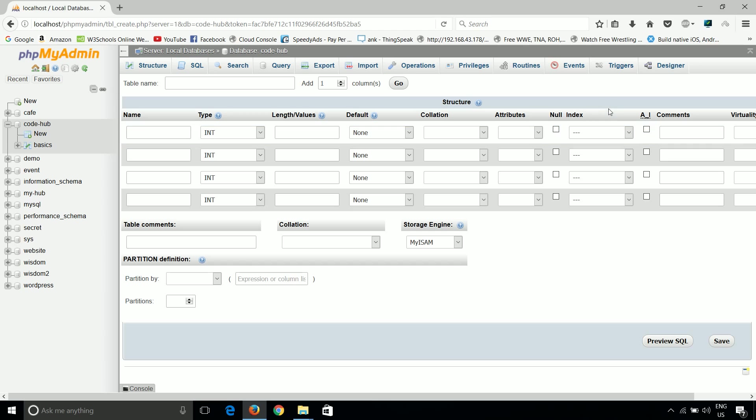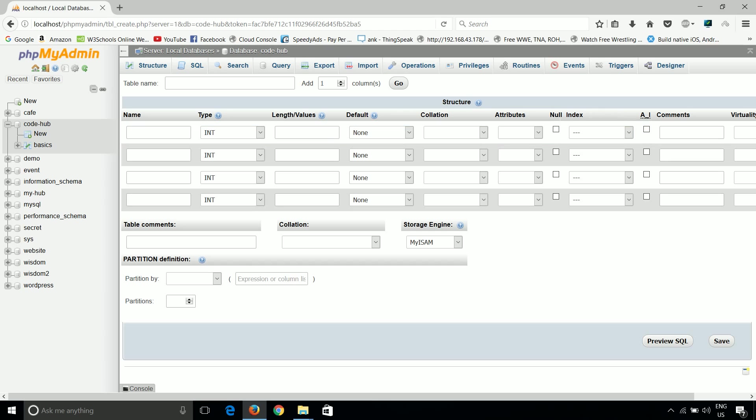So first we'll talk about null. What is null? In a database, we can put either a null value or some other value. Null means whether we should allow null values or not, and that is defined by this null operator.